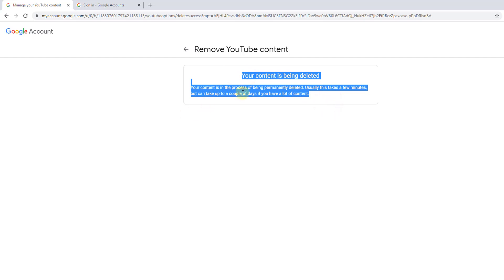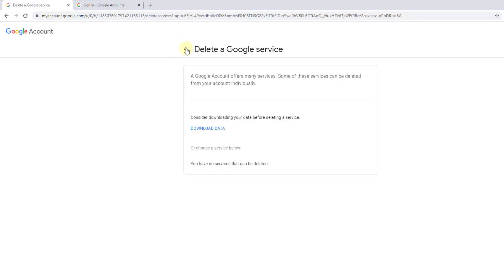Usually just takes a few minutes but can take up to a couple of hours if you have a lot of content. I don't have any content on that. If you want to download the data, you can download the data.